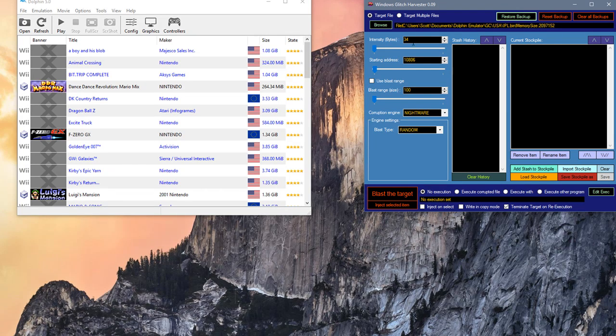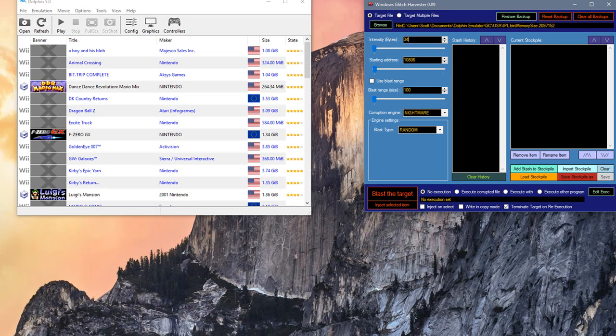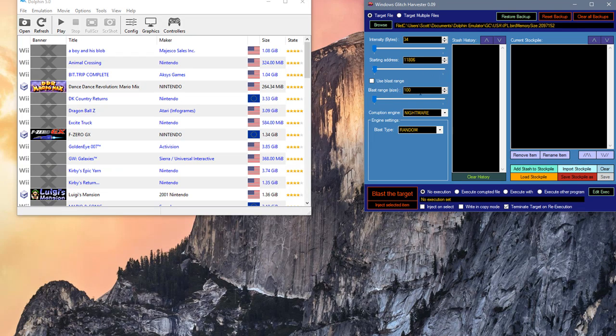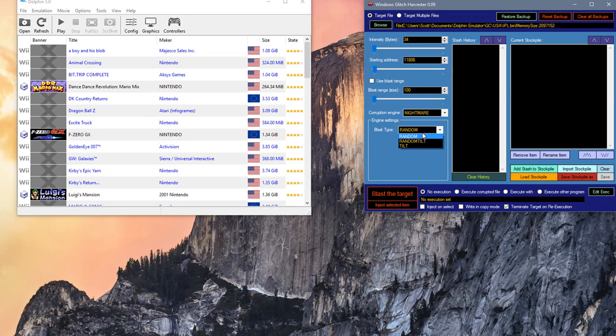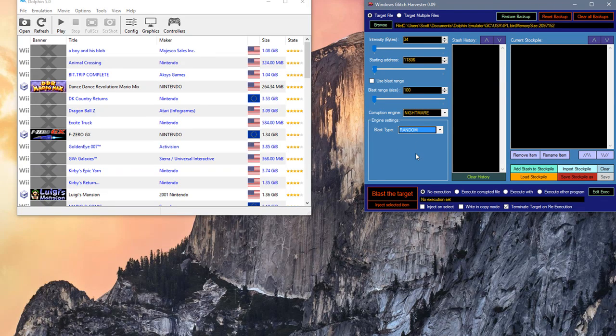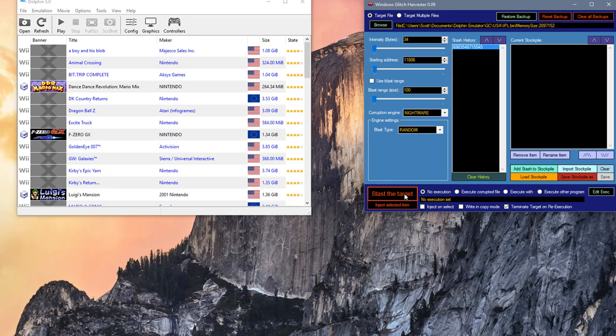As far as our intensity and starting address goes, we're going to go for 34 because I feel like it's a good base starting point, and we're going to start at about 11,000. We're going to ignore Blast Range and Corruption Engine for now because you can't change it. Blast Type is going to be Random. When we're ready, we're going to press Blast the Target. And there we go. Once you see this number, it's been blasted.